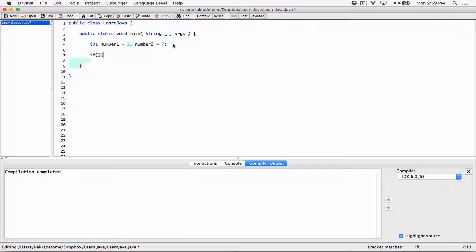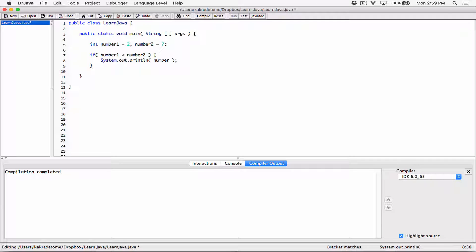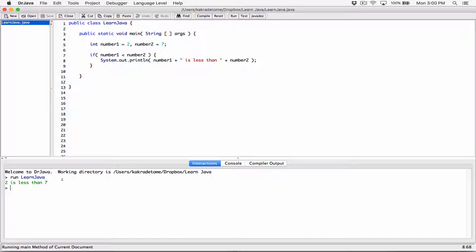Let's create an if statement. This is our structure. So, if number one is less than number two, then let's display a message and use the variables themselves to refer to the values. We say number one, concatenate it with a string 'is less than', concatenate it to the value of number two. So we have a working if statement. Let's compile and run it — two is less than seven.